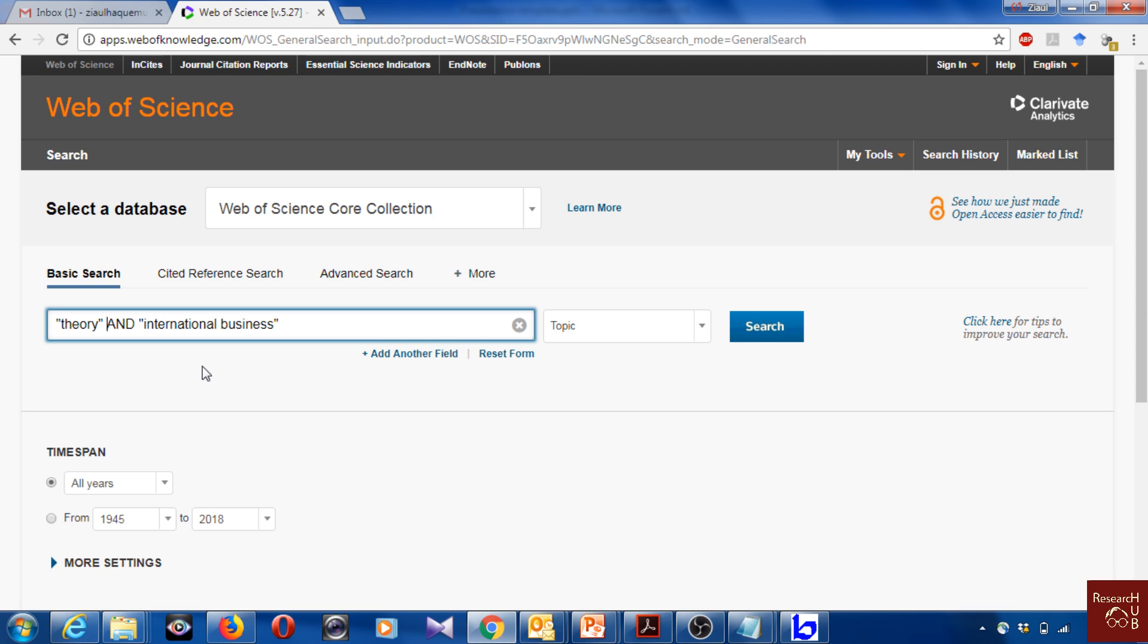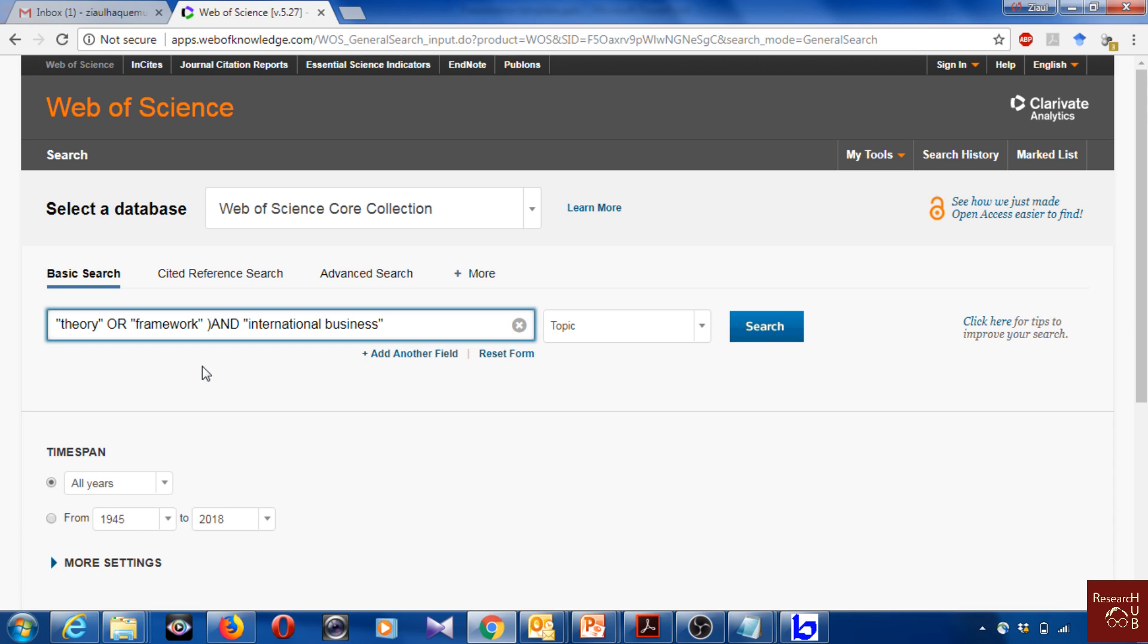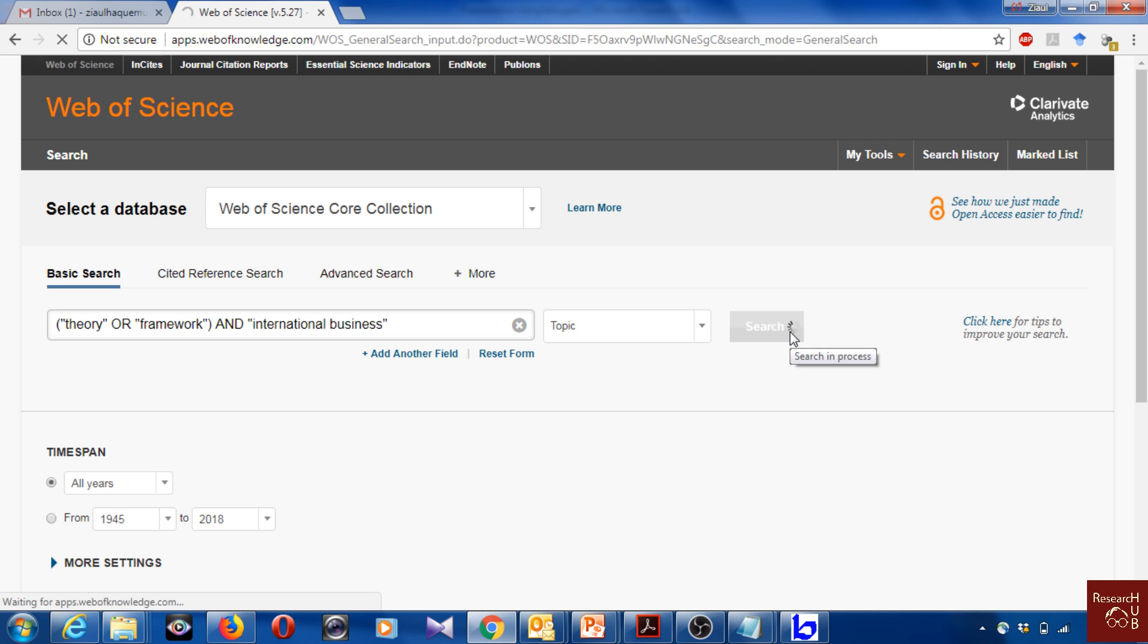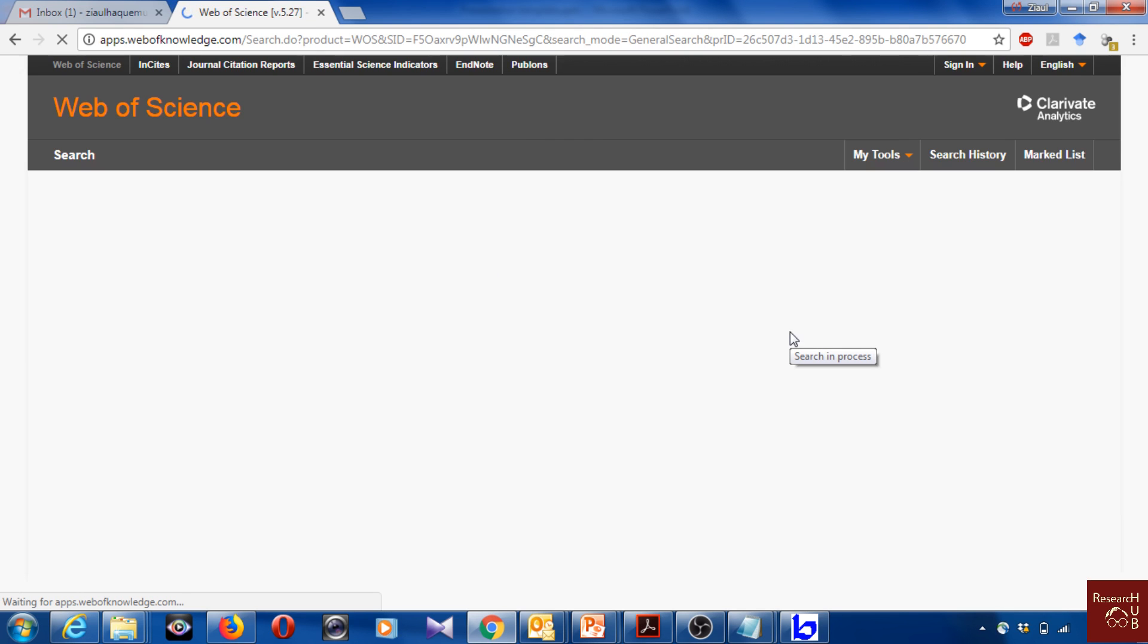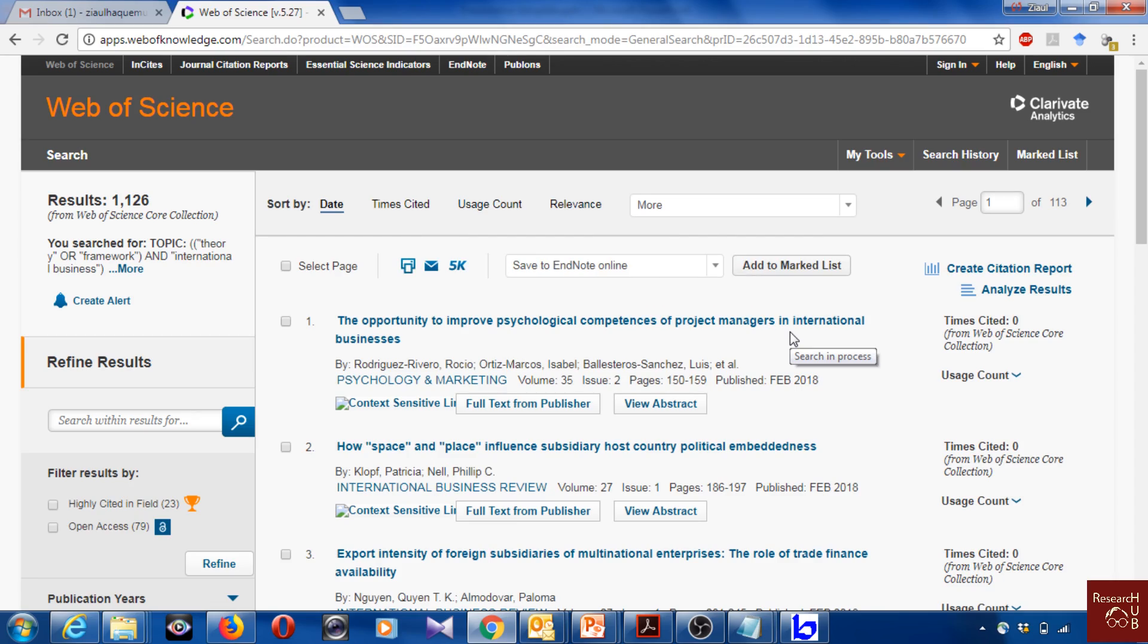We'd like to add framework as well, so we can write theory or framework. So theory or framework and international business. Now we will have the articles which have either theory or framework and international business. We search. Now we get about 1,126 articles. That's nice.